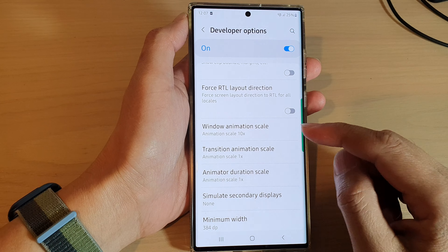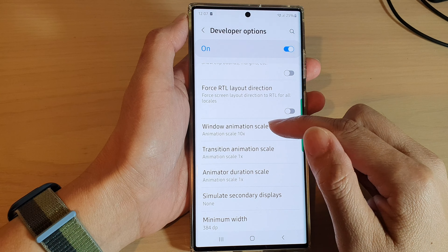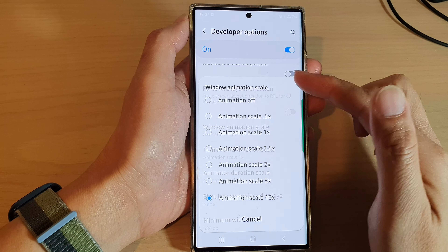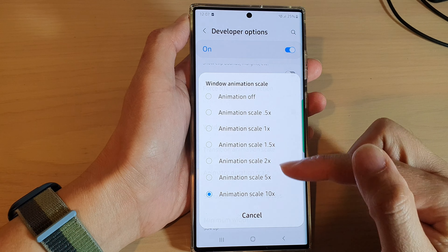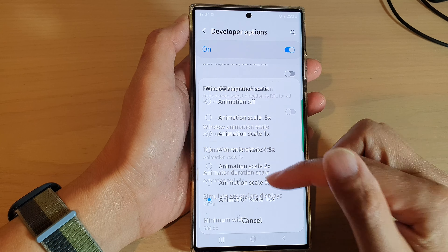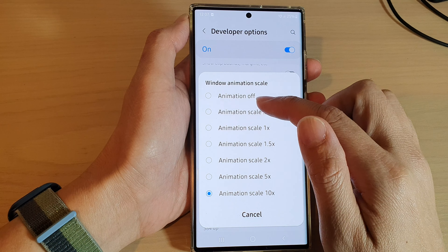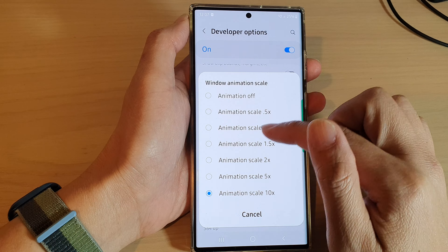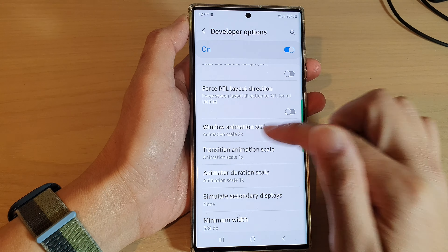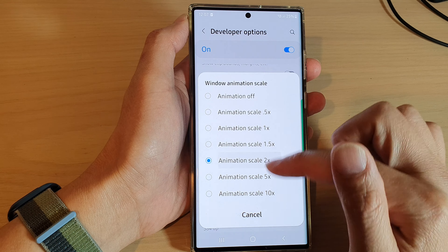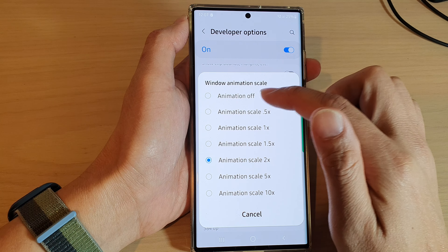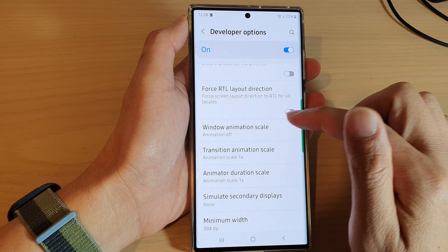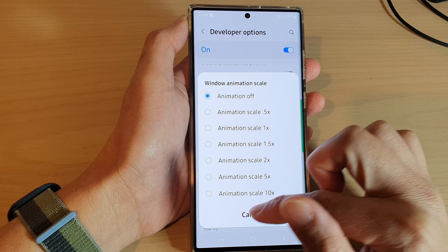Here you can see if I tap on this option the pop-up will appear but quite slowly. And if I change it back to 2x, you can see the animation will now come in a lot quicker. And if I switch it off, you can see now there is no animation at all, so the pop-up will appear straight away.